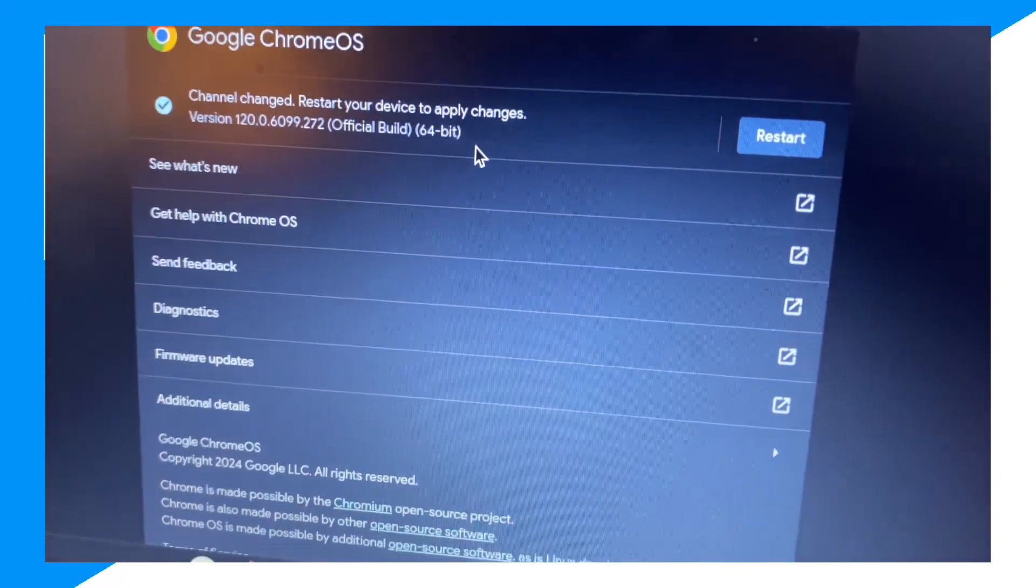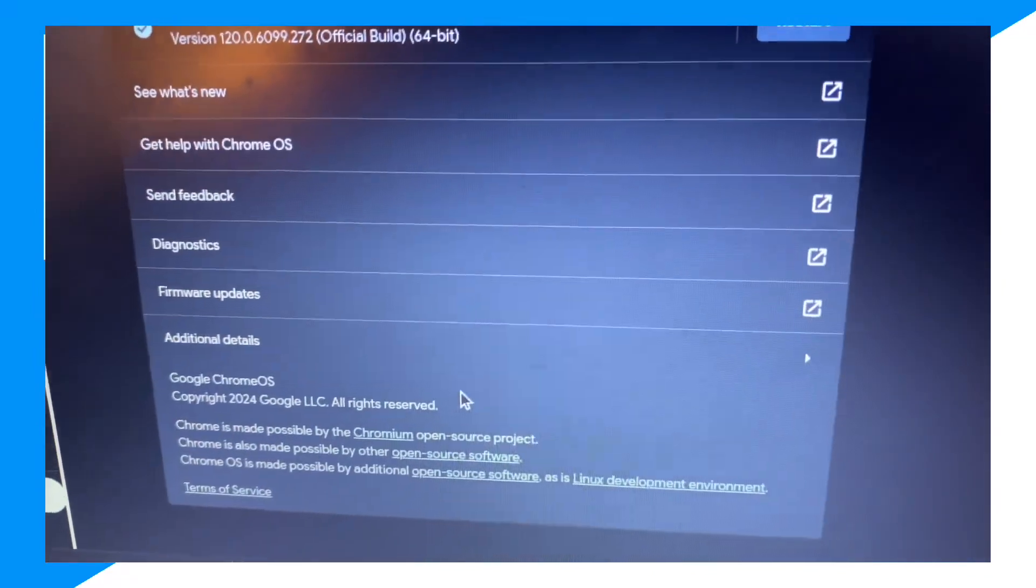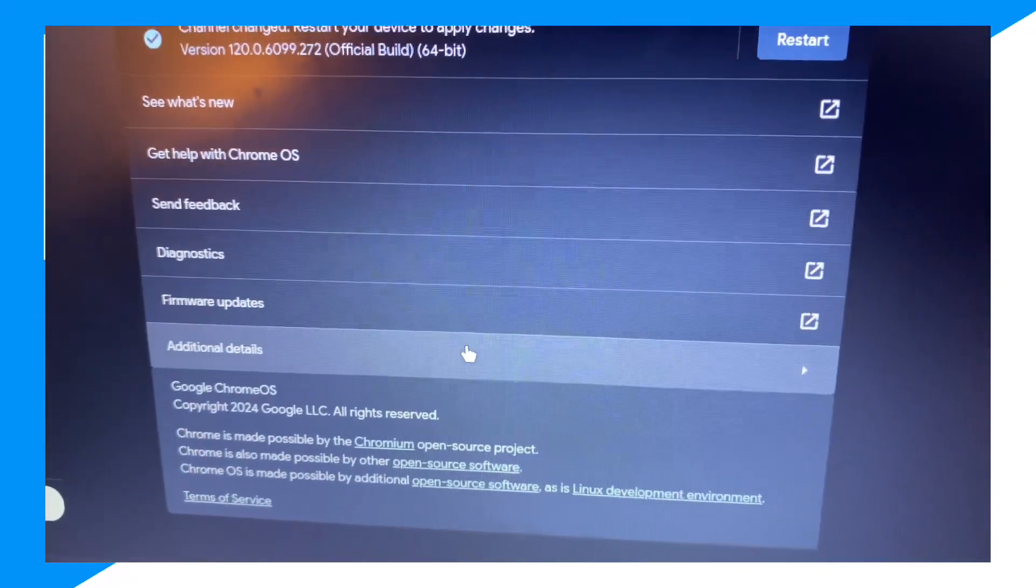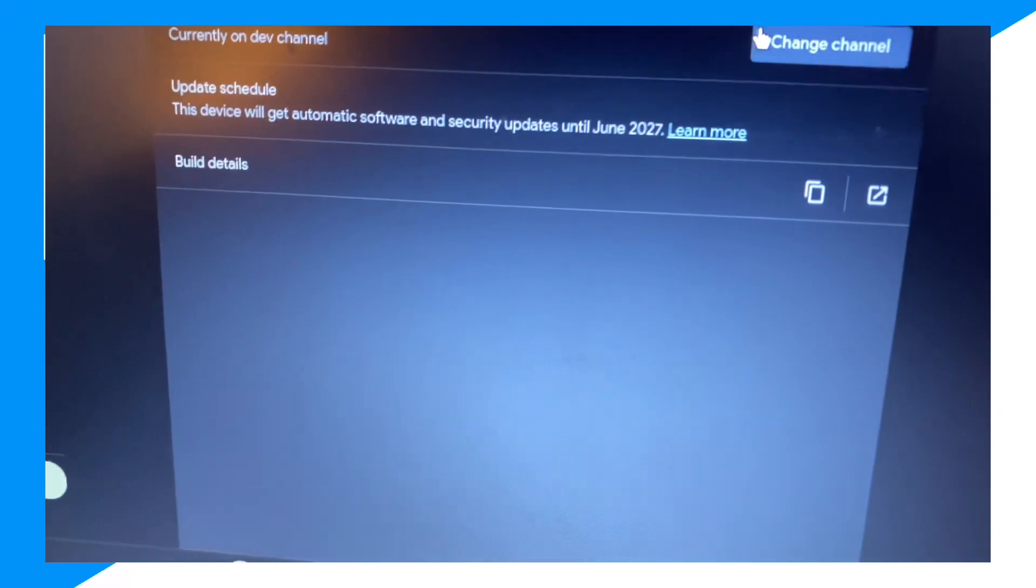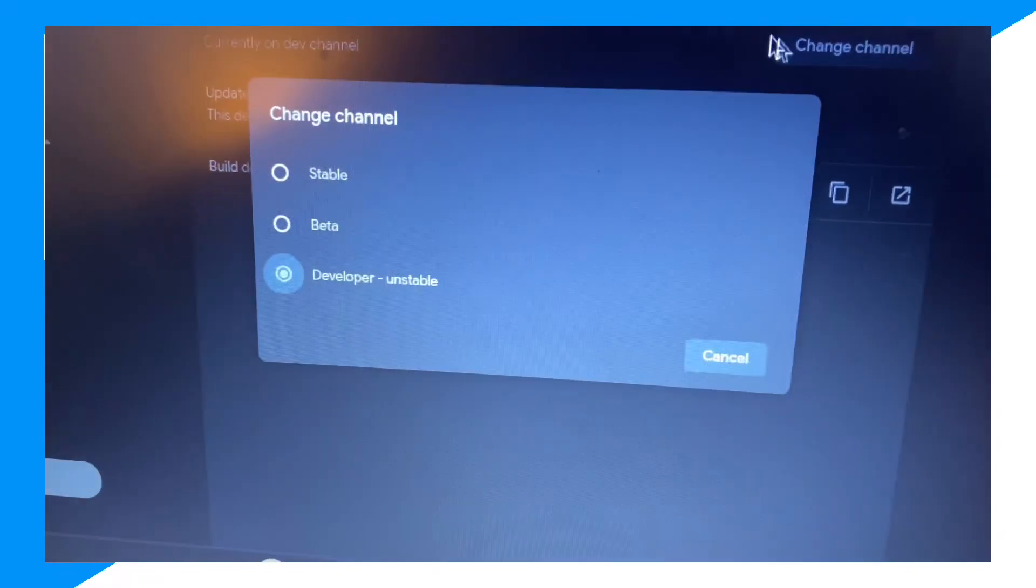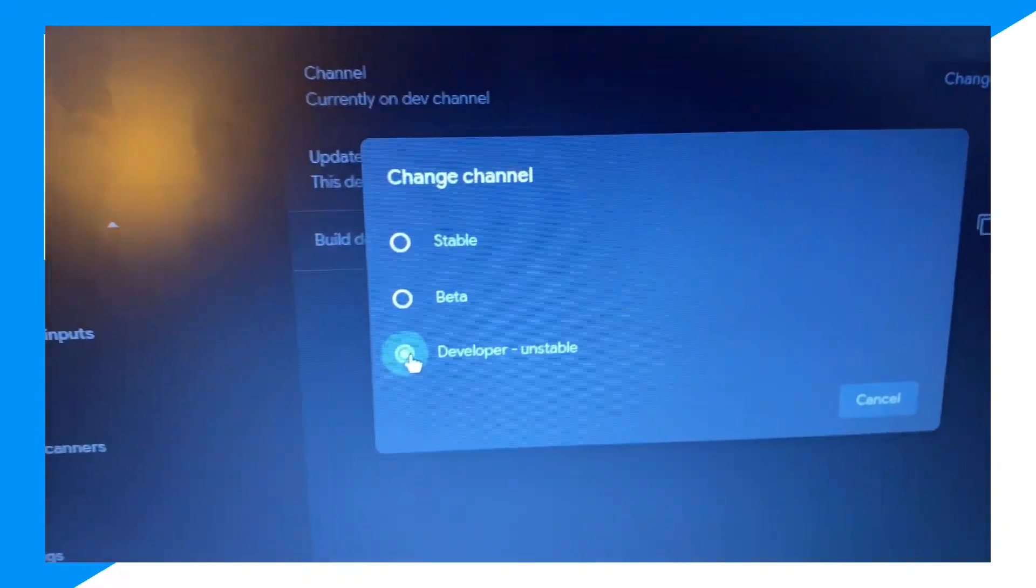You want to go ahead and click on Additional Details, and then Change Channel and change it to Developer. And there you go.